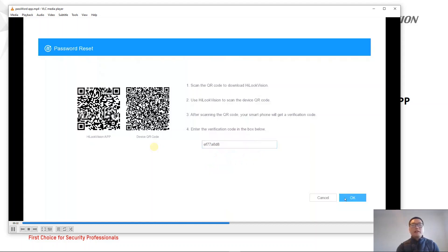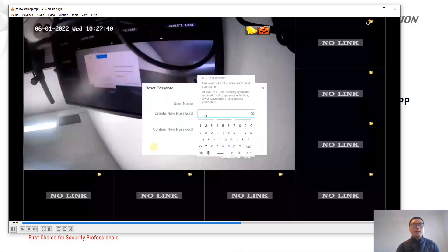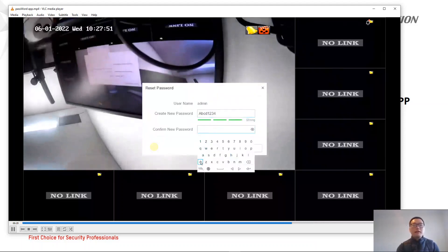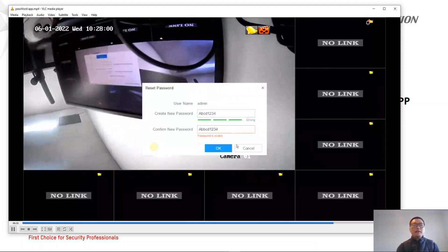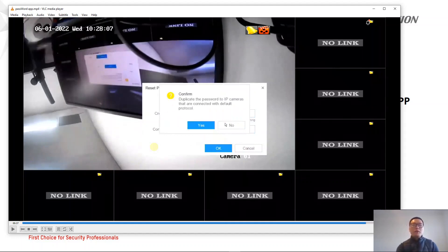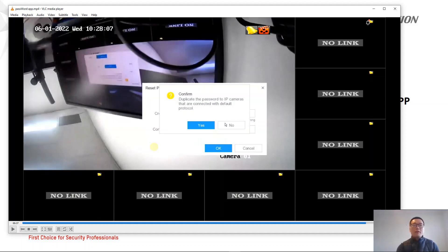After that, click OK. We're going to create a new password — this password is for the NVR. Click OK, and now it asks you to duplicate the password to the IP camera. We're going to click Yes so this new password can be set up for the IP camera as well.